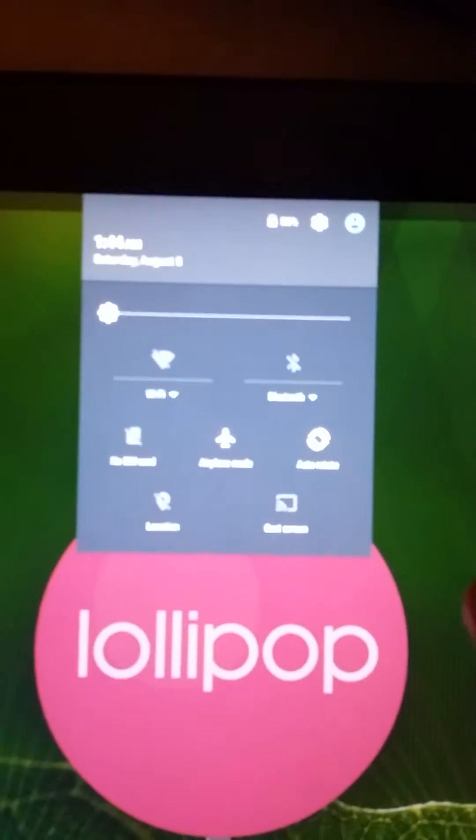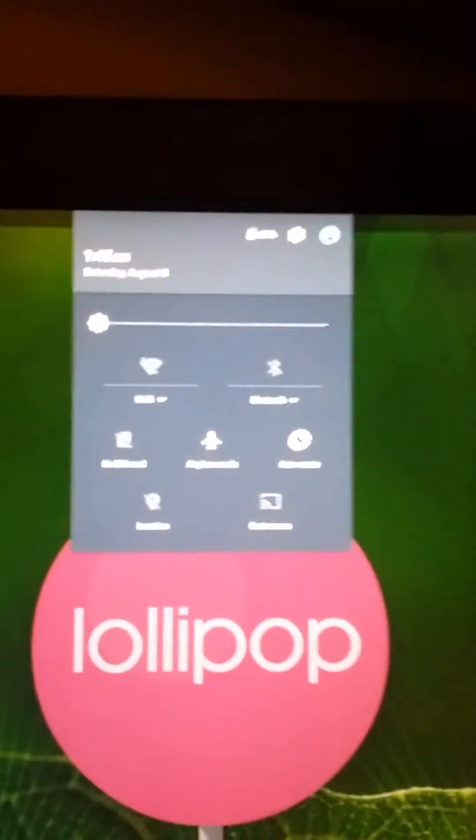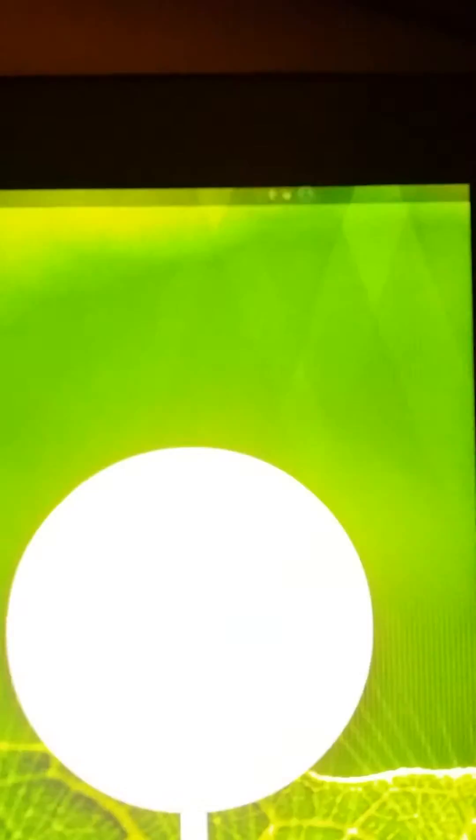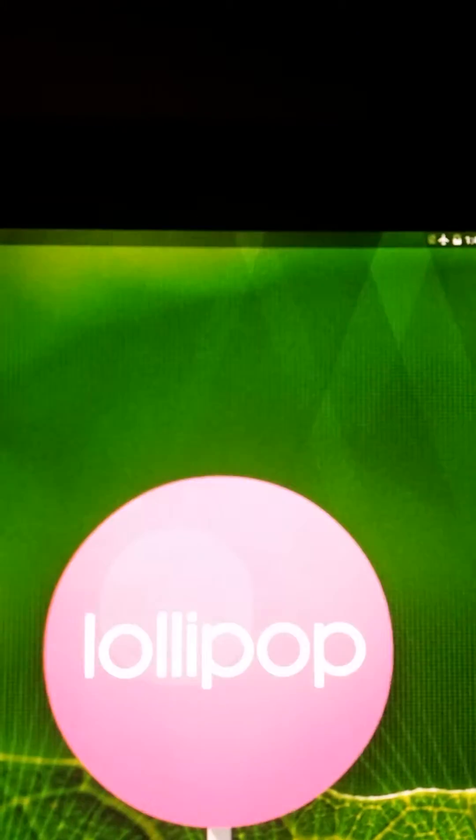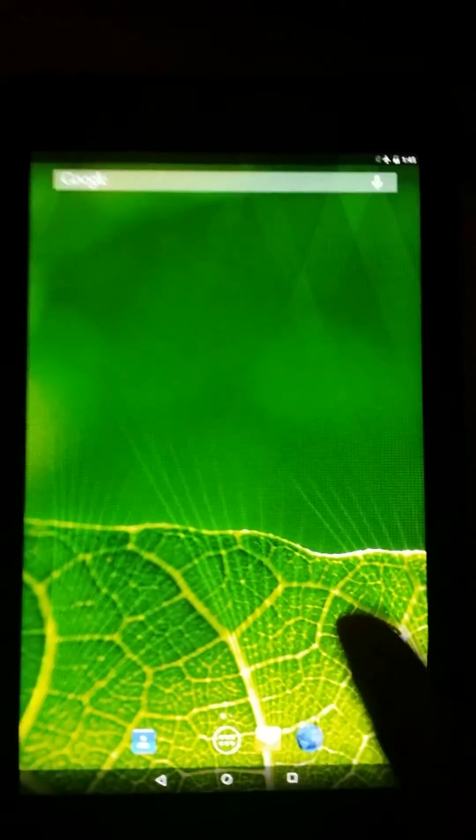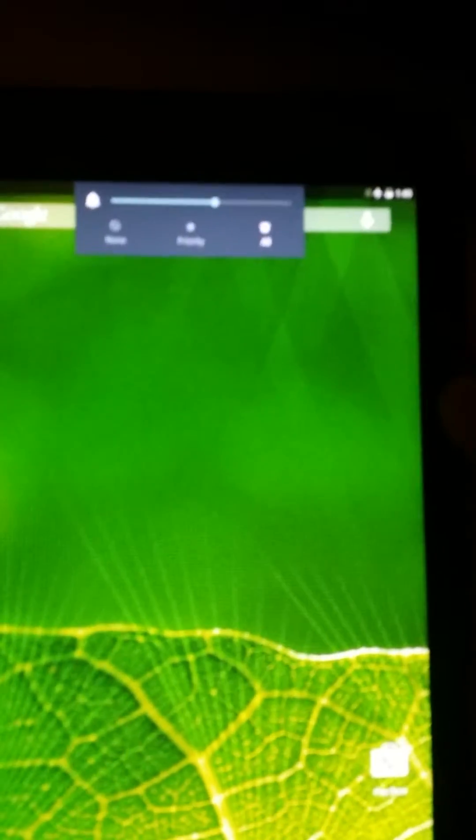The Wi-Fi is not working, Bluetooth is not working, nothing actually works. It's just that the operating system is running over here. The volume rocker keys are working, you might be able to hear some beeps. Yeah, that's all.